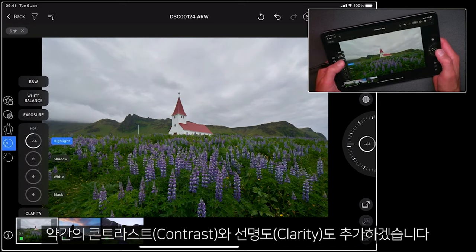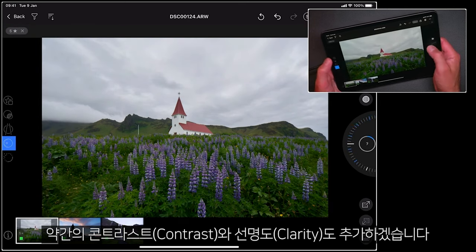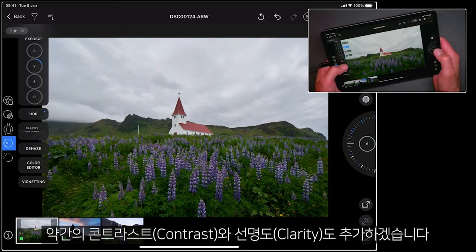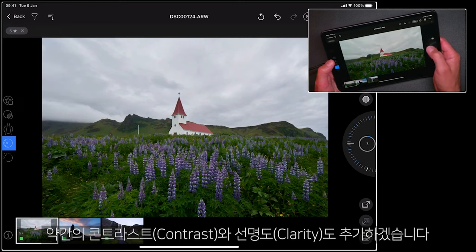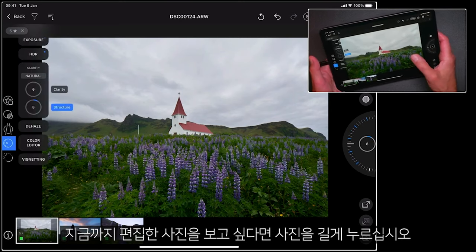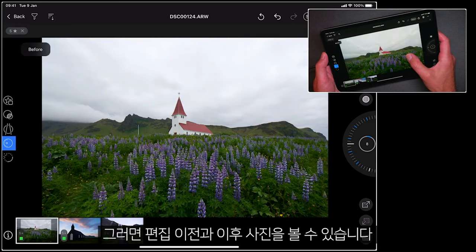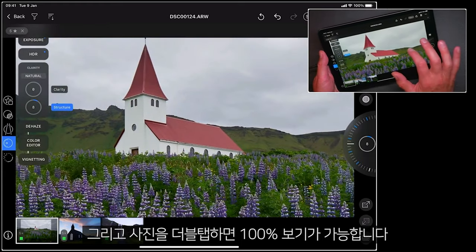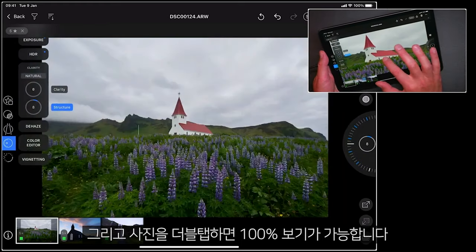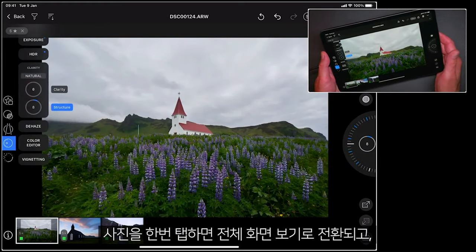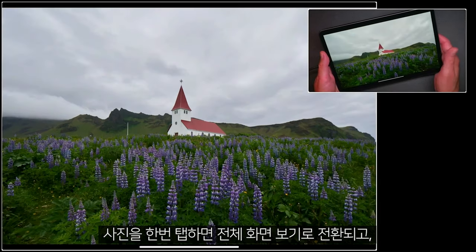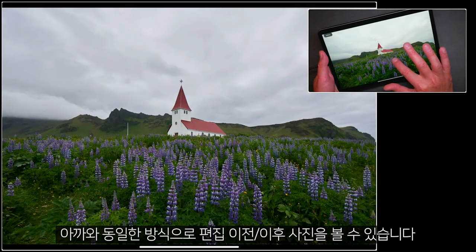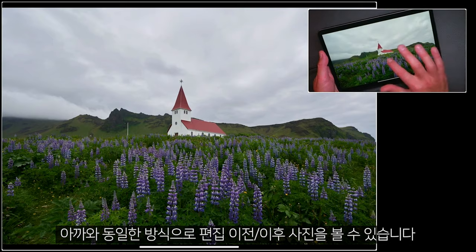I'm also going to add some contrast and some clarity. Now if I want to see what I've done so far, I can simply long press on the picture to see a before and after. Don't forget we can double tap to see in at 100%. If you'd like to see your picture at full screen just tap once, and the same before and after gestures work there as well.